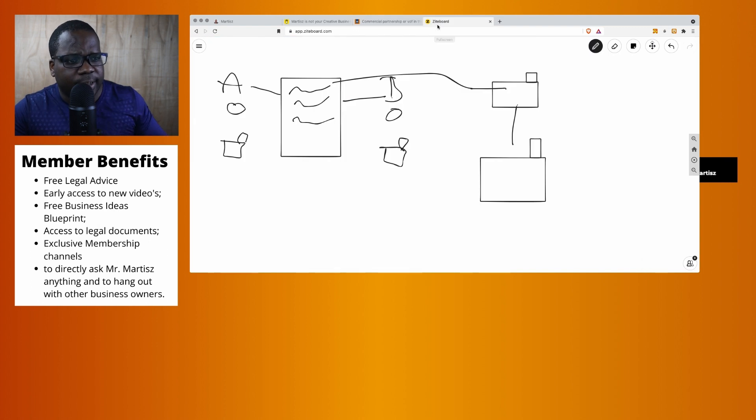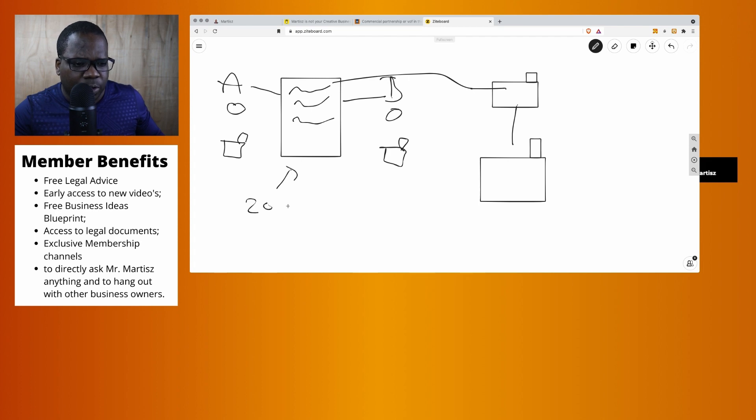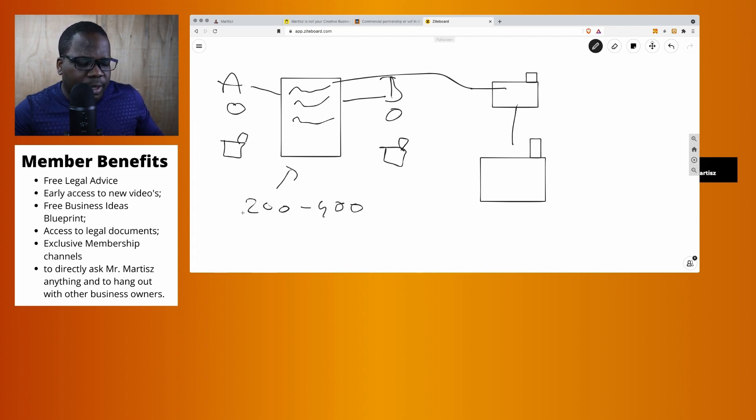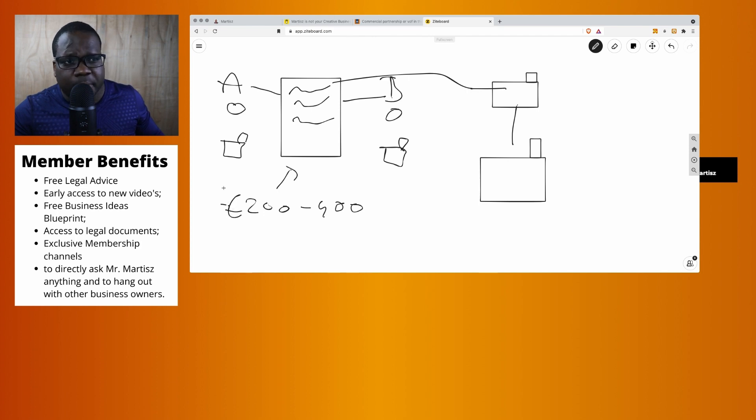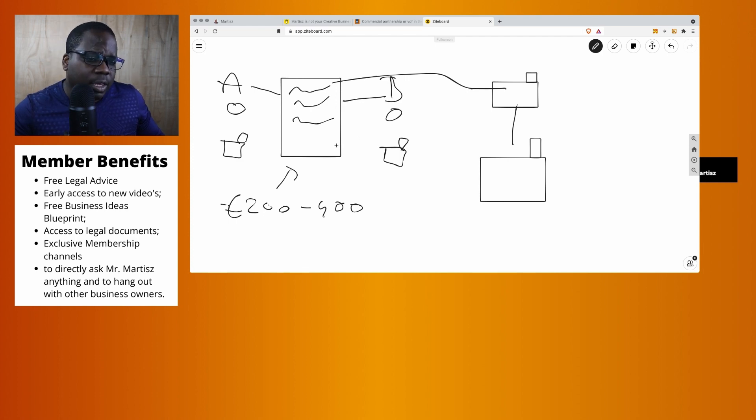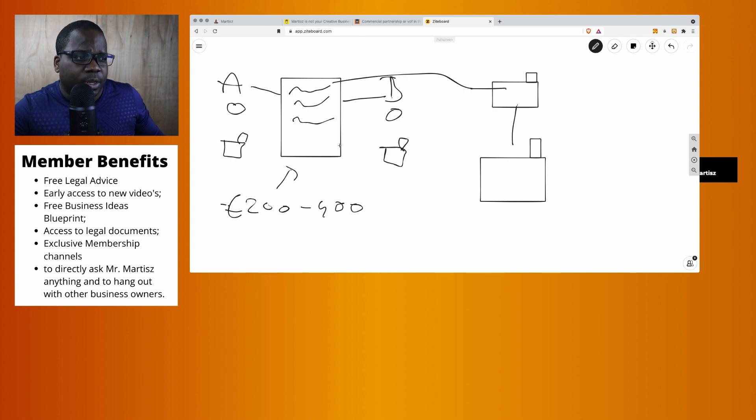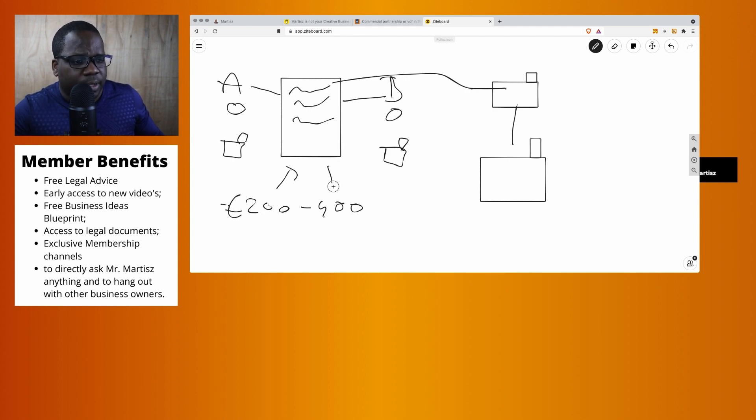Technically, is that correct? It's correct. This should be around 200 and 400 euros. But what you need to keep in mind is this is only the price for the agreement, not the price for consulting. Most of the time when you create an agreement, you need consulting before and after. That's something you need to keep in mind.